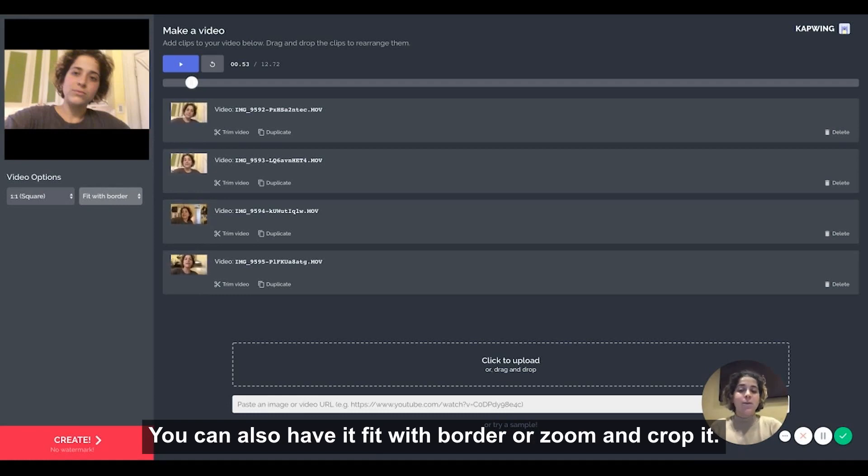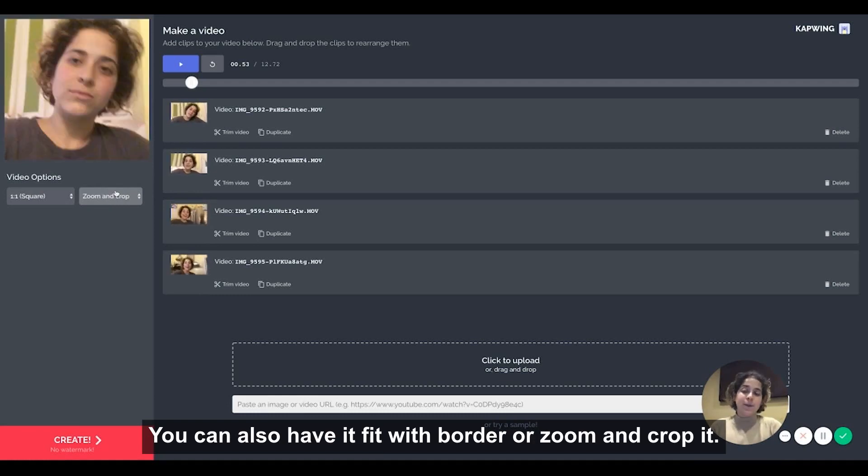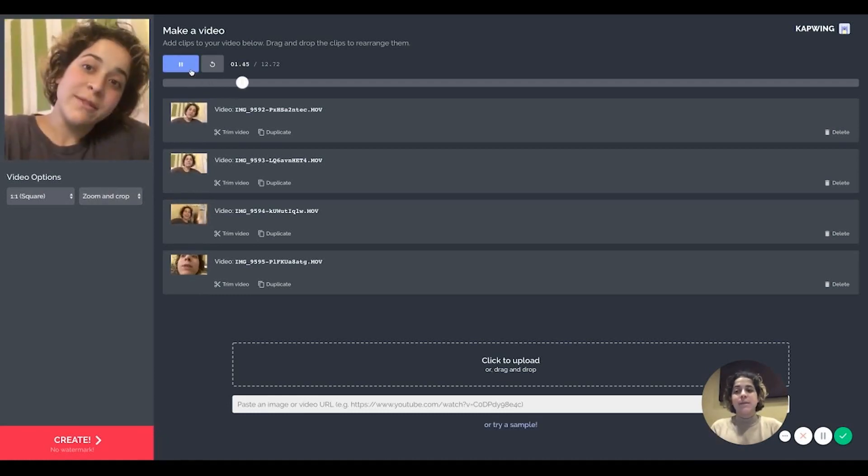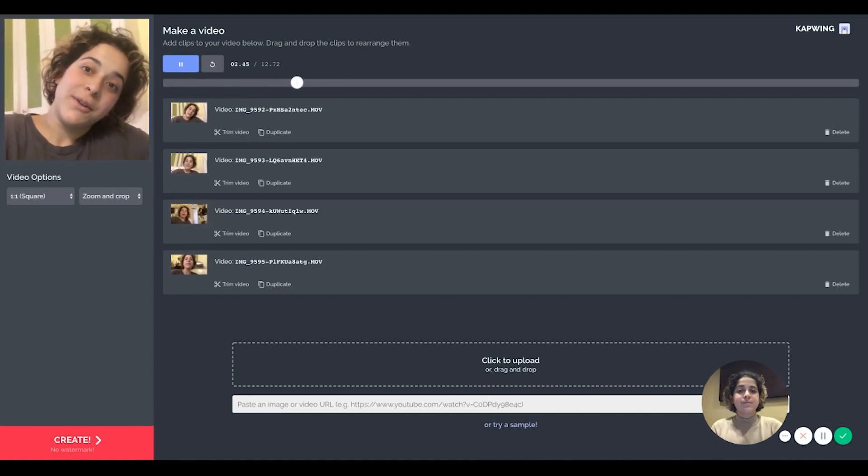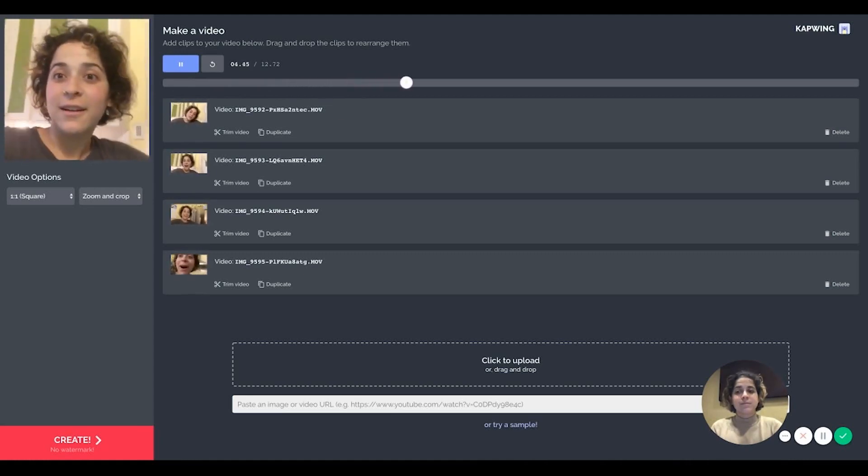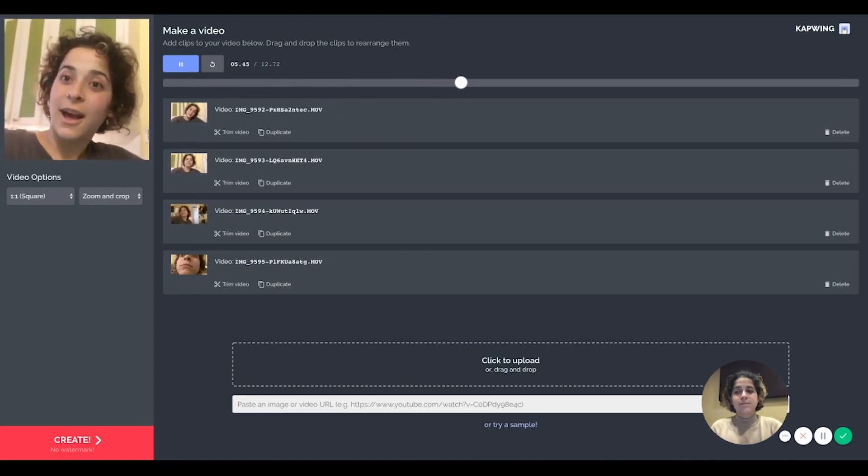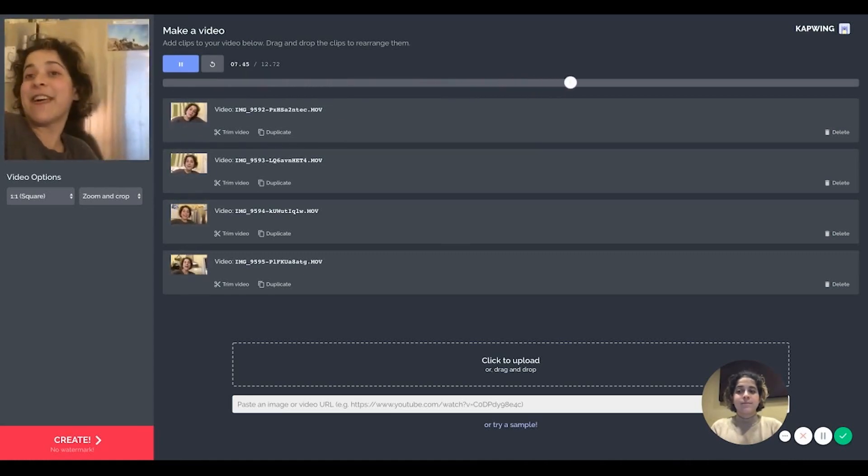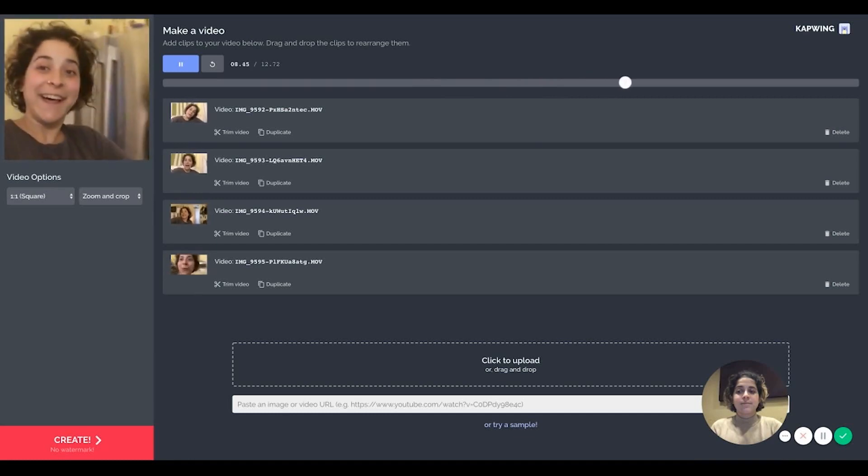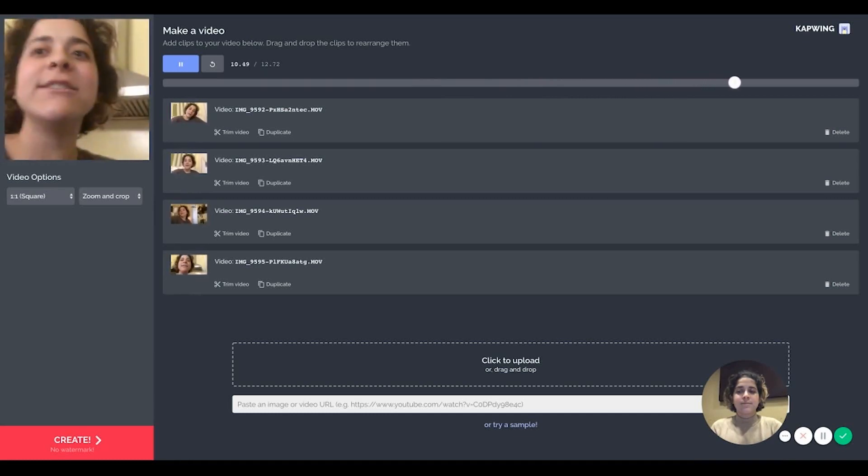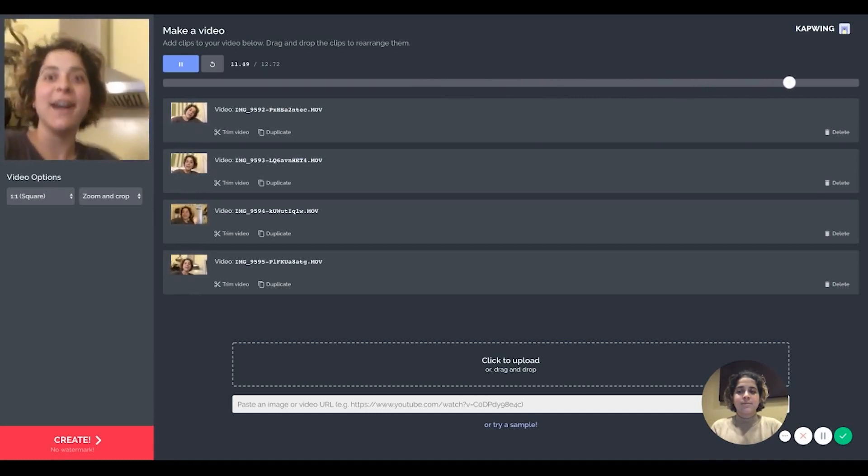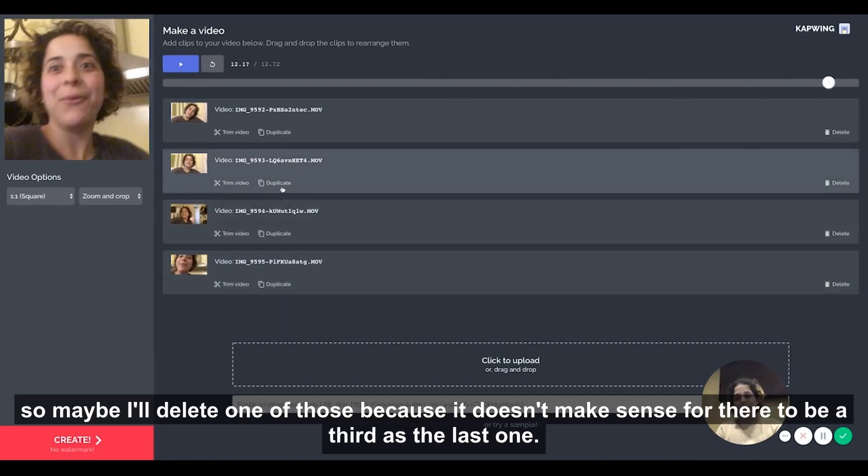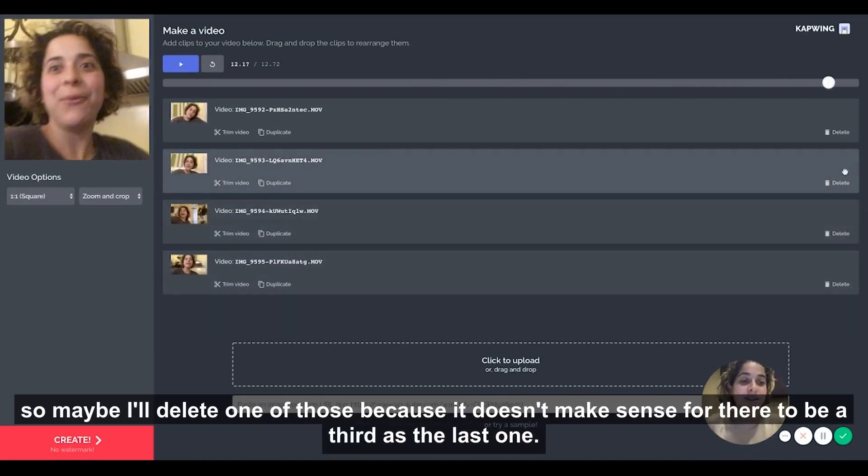You could also have it fit with border or zoom and crop it. I think I'm going to zoom and crop it. Here's one video, here's another, here's another, and here's a third. So maybe I'll delete one of those because it doesn't make sense.